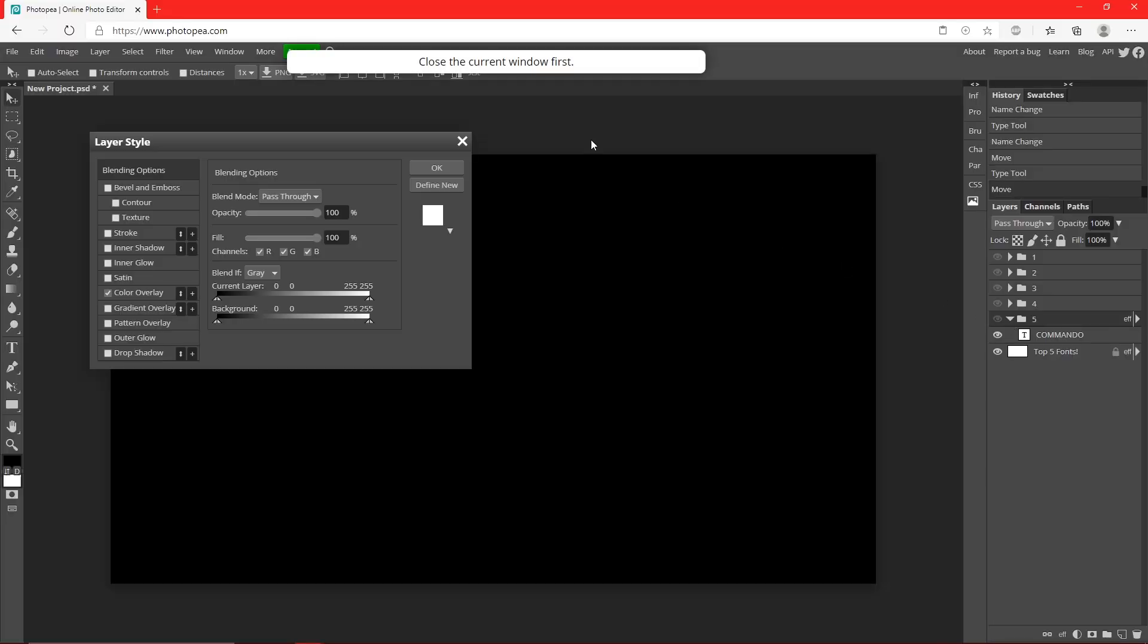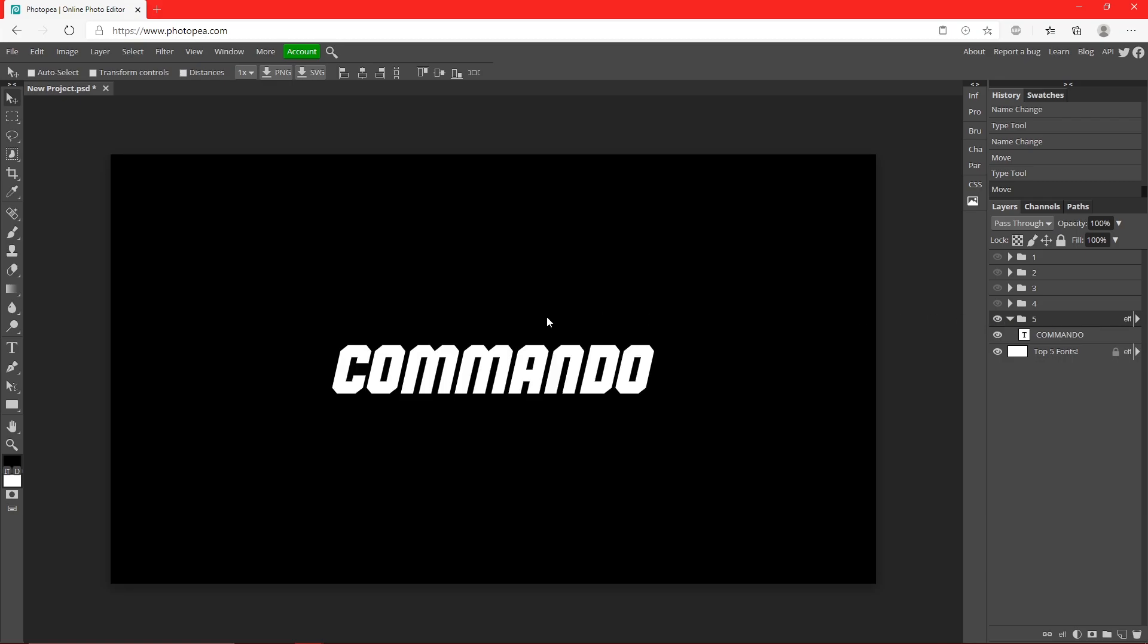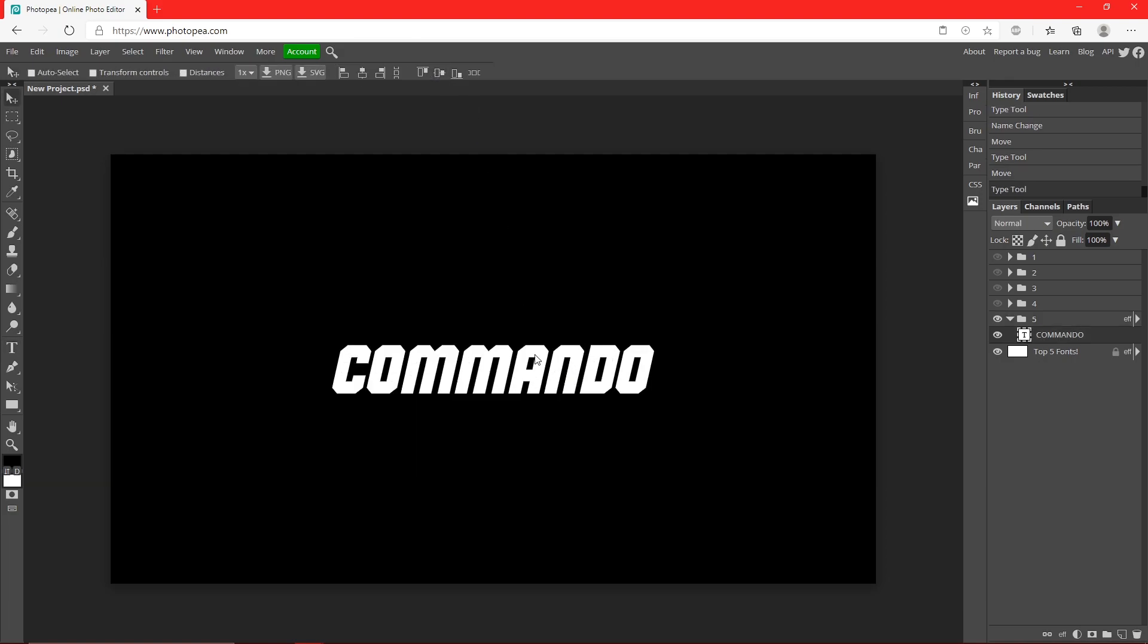Now the last one I have done in tutorials before this, it is Commando. Commando looks really futuristic. I like that aspect of it. It looks pretty clean as well, and there's a lot of uses.